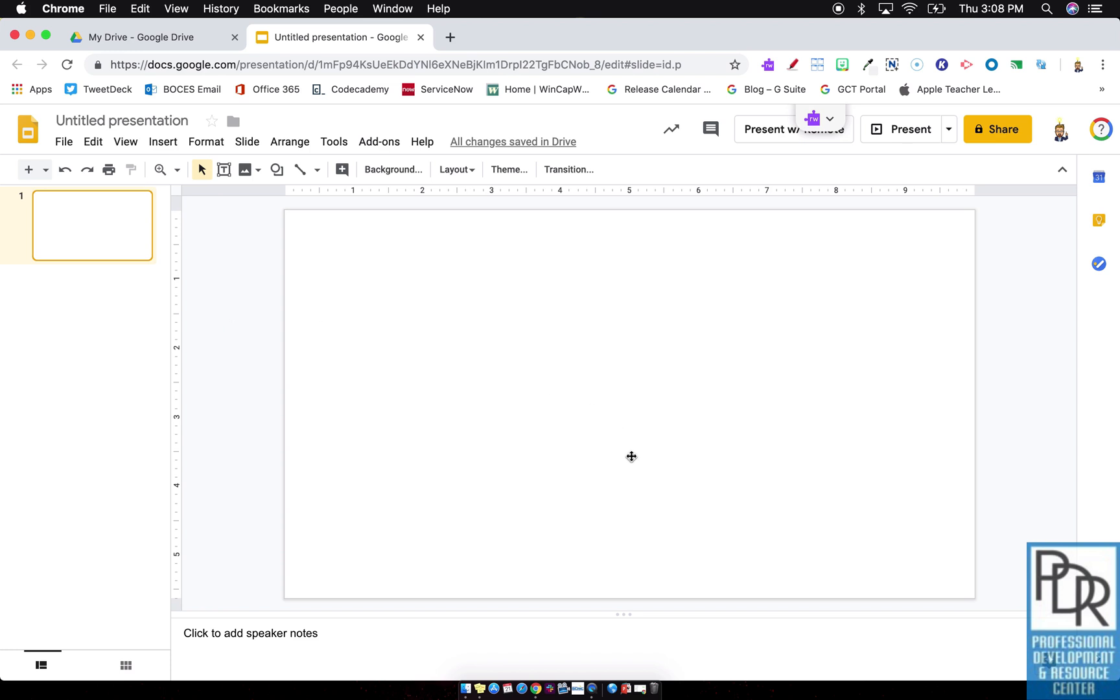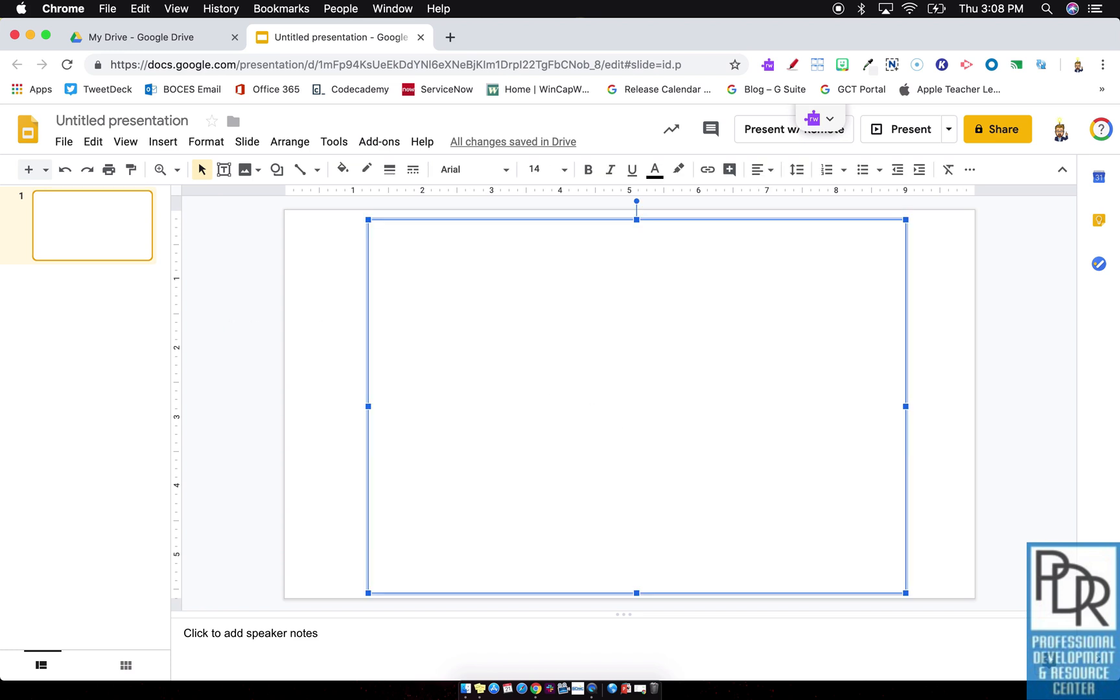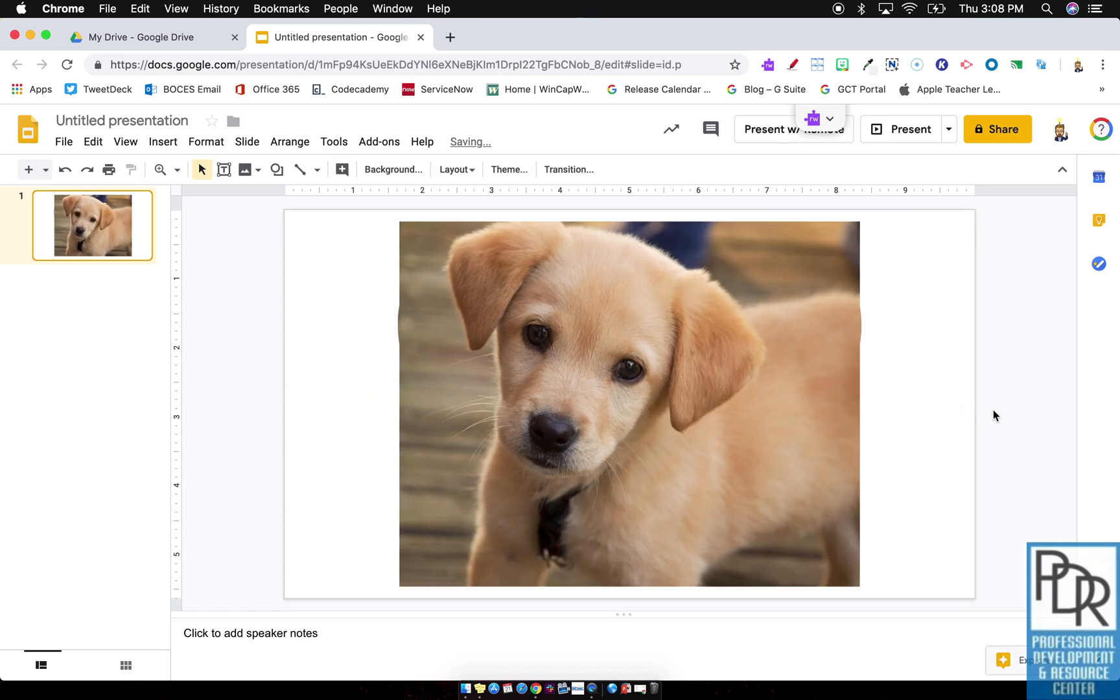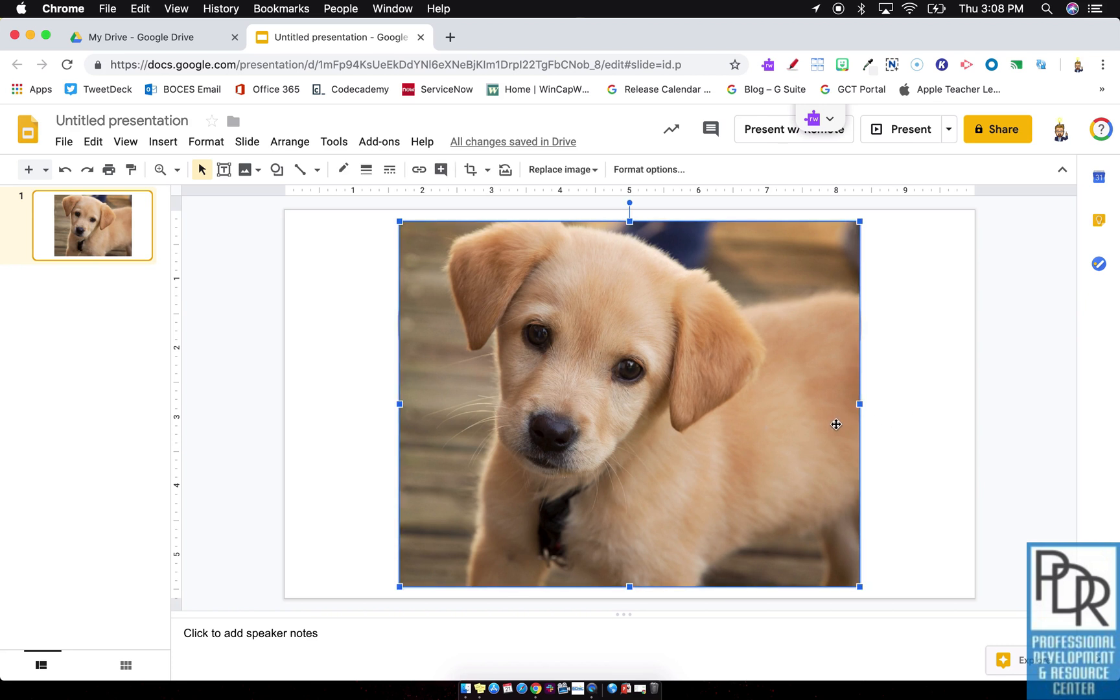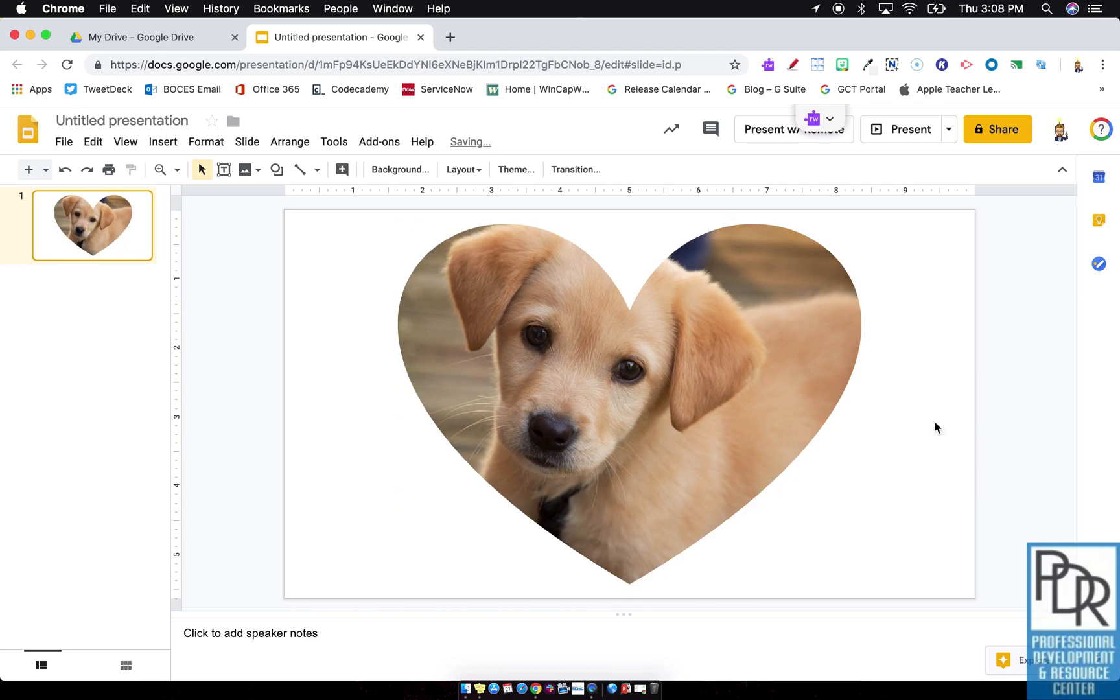Now what is image masking? Well, image masking is when you take a picture like this and you make it even cuter by putting it into a shape, right? So I'm basically overlaying a shape into that picture.